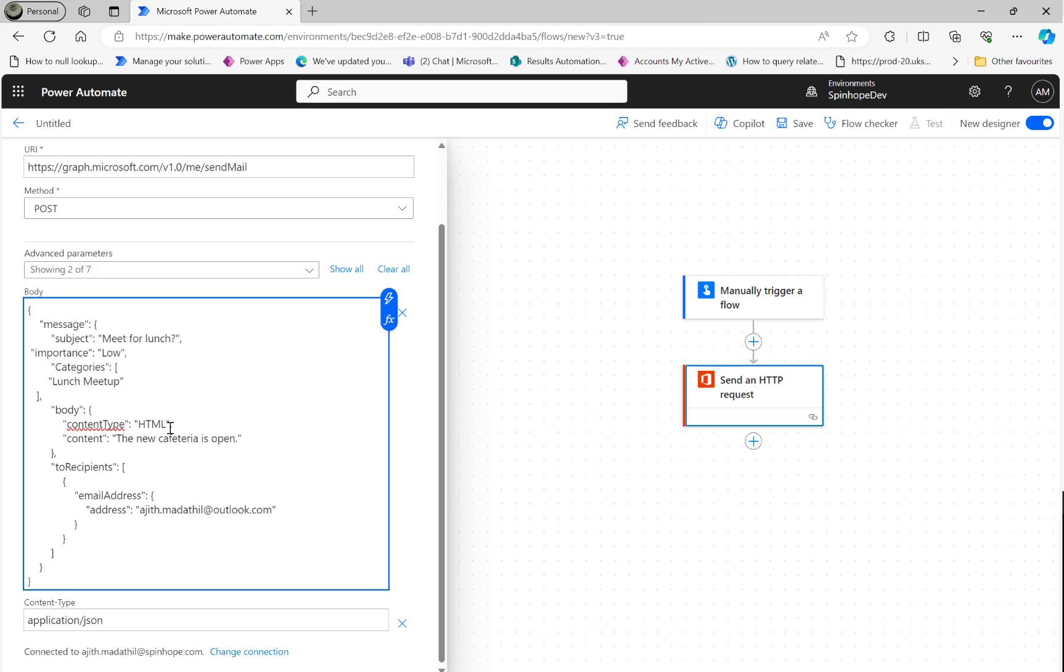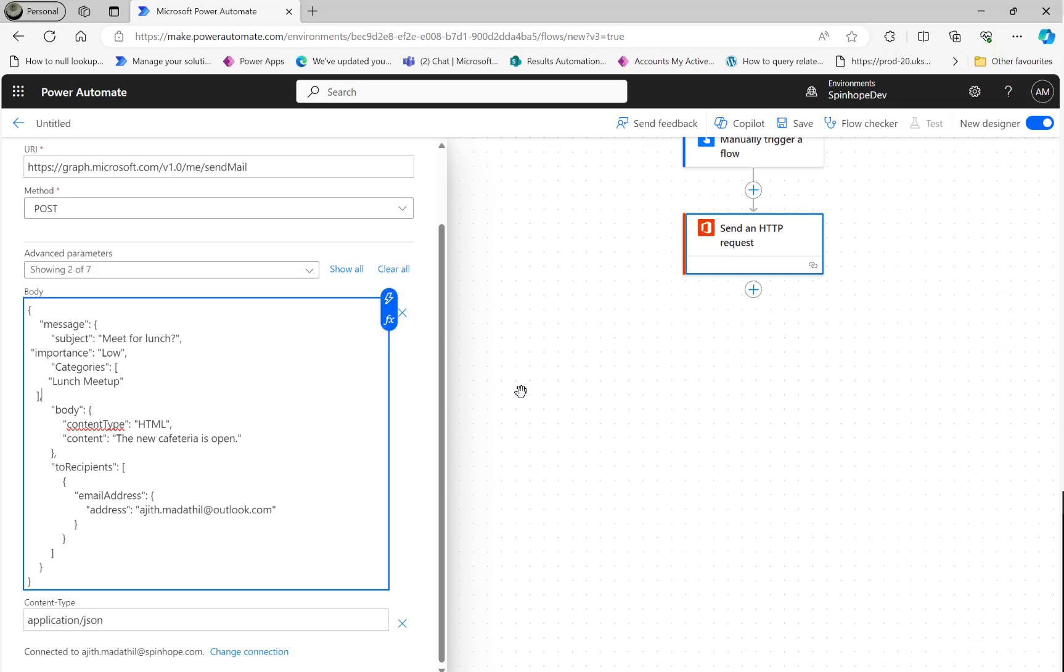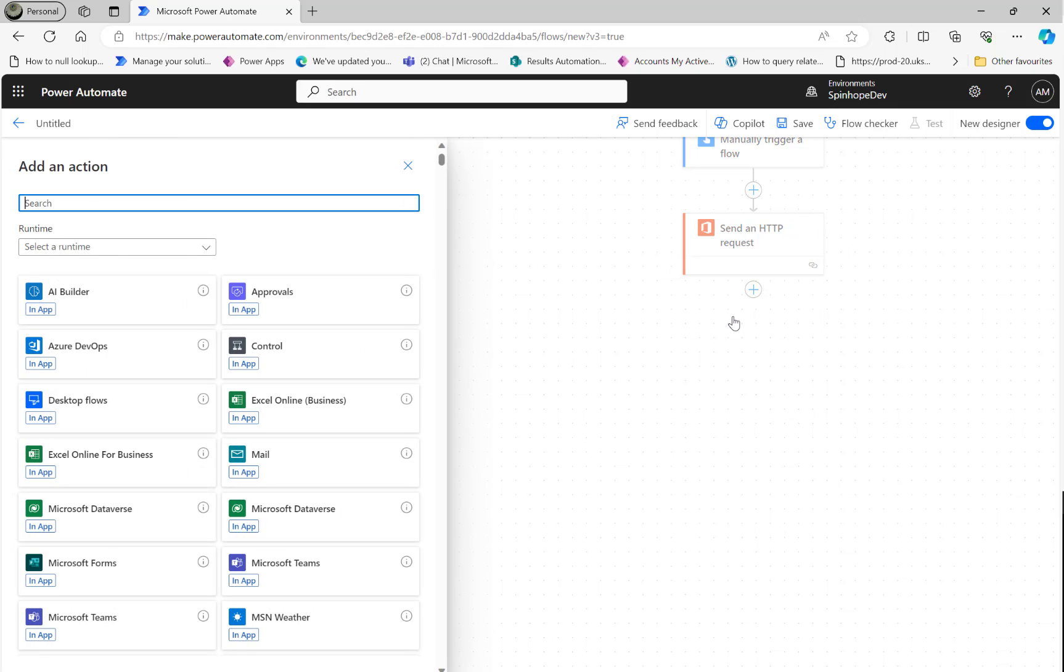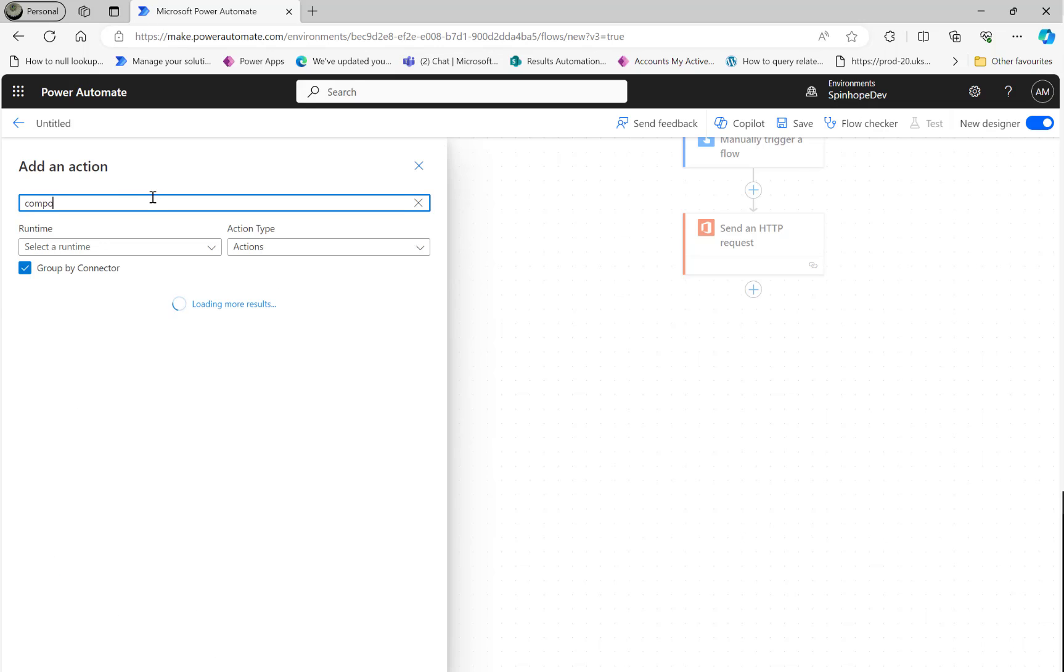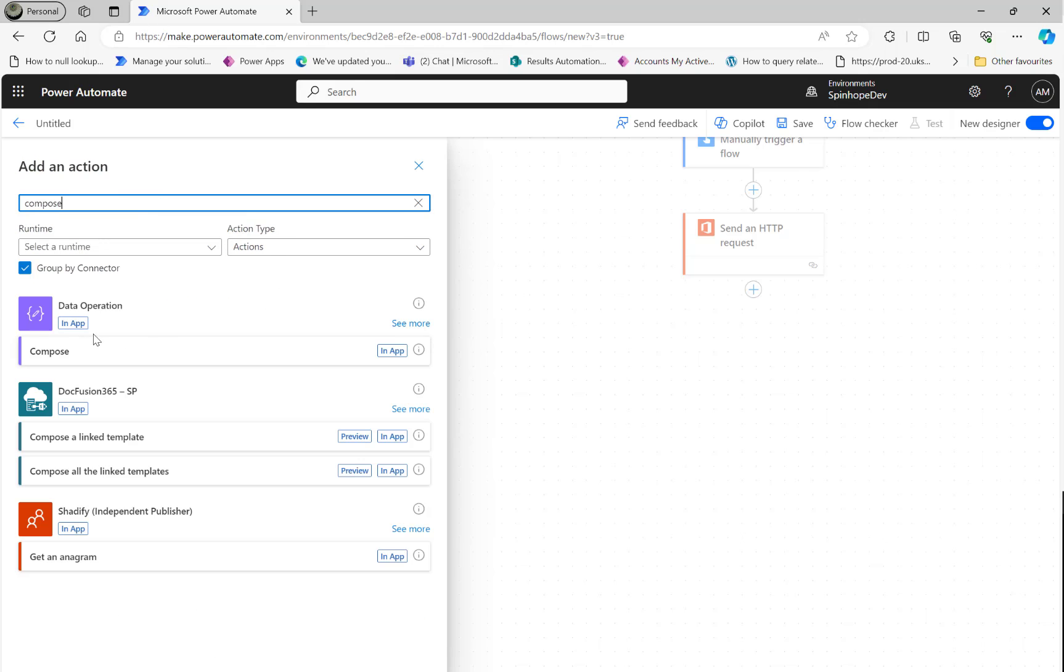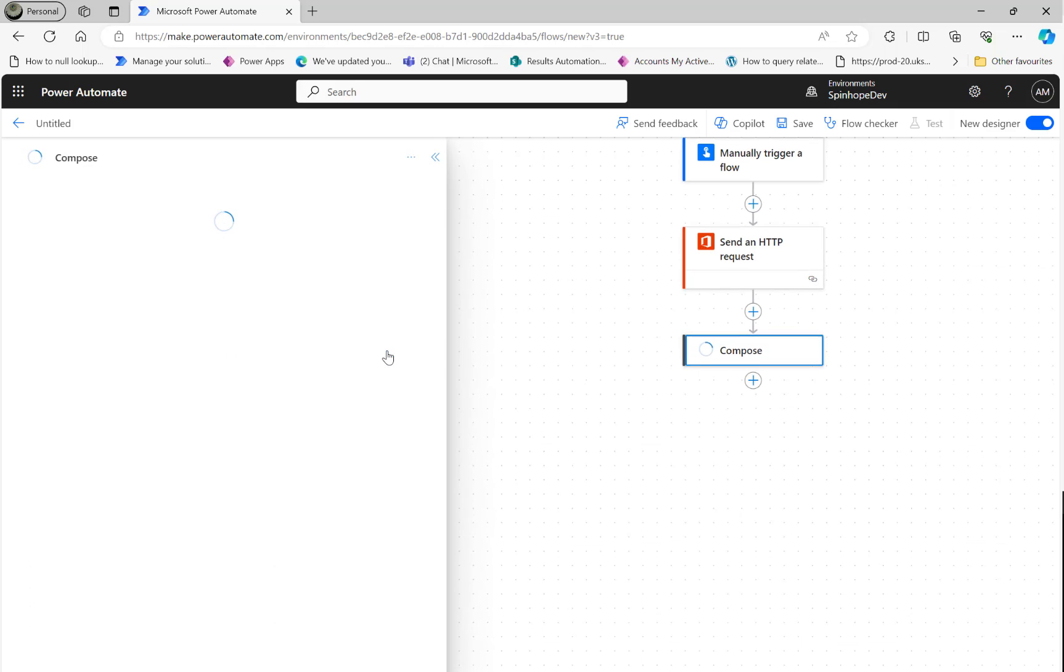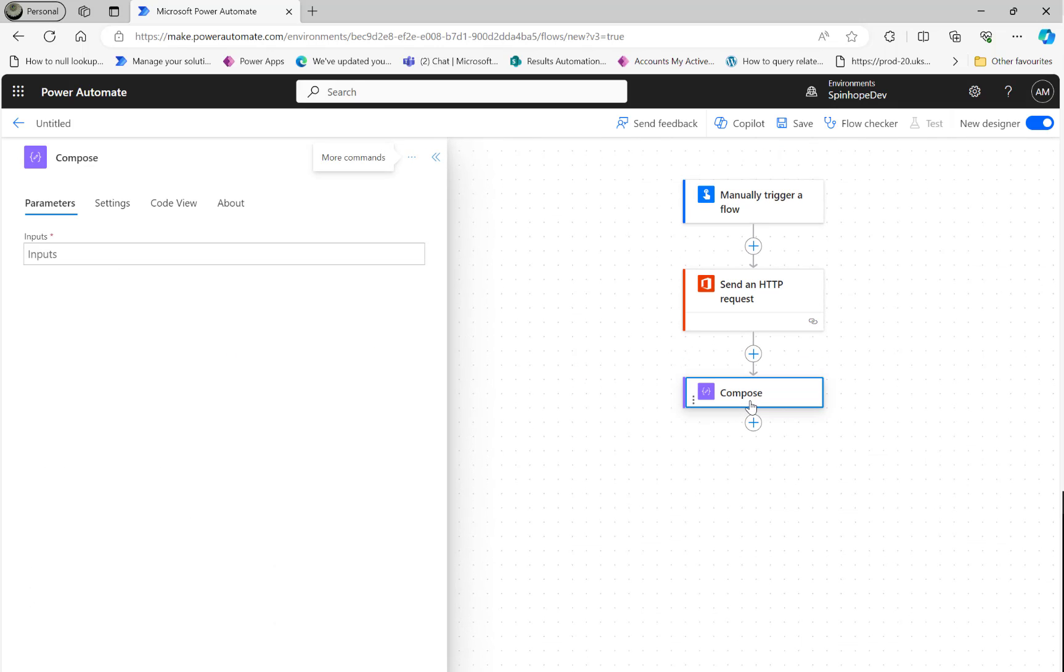The next thing is I can add a Compose and see what the body of the action step is going to look like. I'm going to add a Compose - that is not necessary, but I'm just going to add that Compose here to see what is going to return.